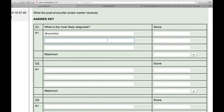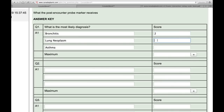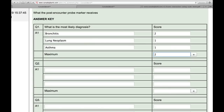I've written bronchitis, lung neoplasm, and asthma as possible answers. The scoring is the important part — you're creating possible answers, but some will have a higher score than others because they're better answers. I'll give bronchitis a score of two, lung neoplasm a score of one, and asthma a score of one, with a maximum score of two. If on the actual exam the patient is asked what is the most likely diagnosis and they answer bronchitis, they get a score of two; if they answer lung neoplasm or asthma, they only get a score of one — because based on all the information presented, bronchitis is the best choice.